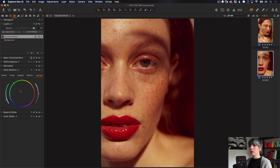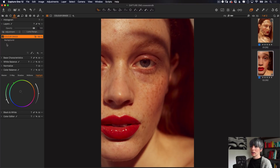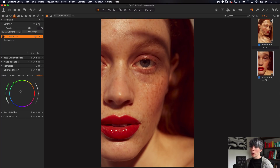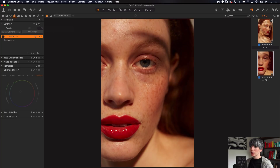Remember, you can come up to this layer and uncheck it, and you can also lower the opacity if you want this to be really subtle. You can also hold down Option on Mac or Alt on Windows and press this reset button to get back to the original.